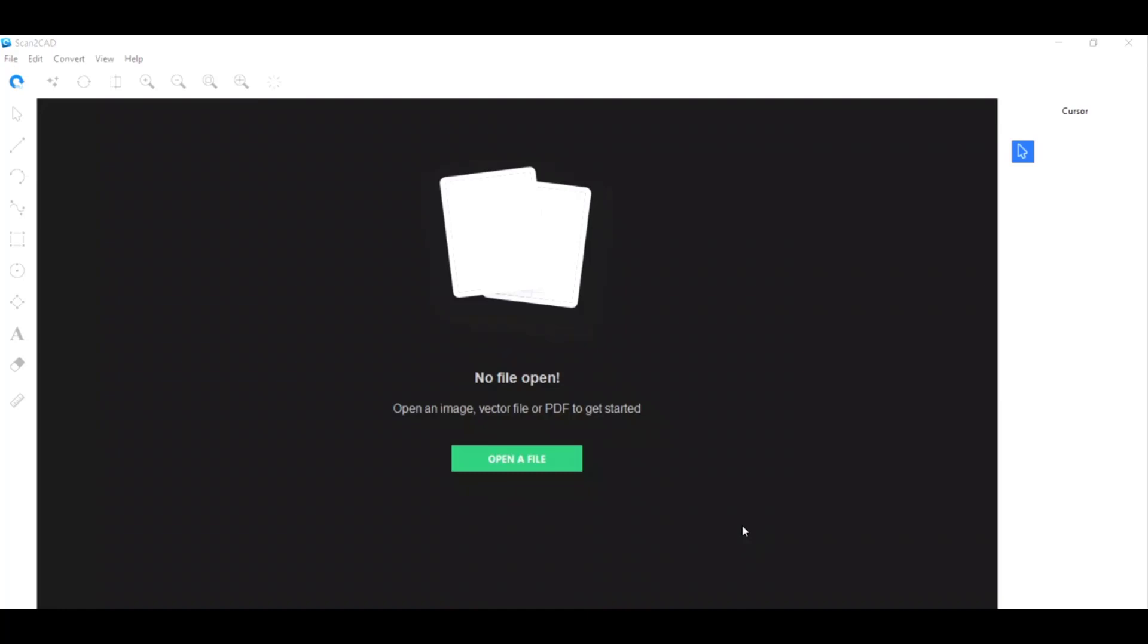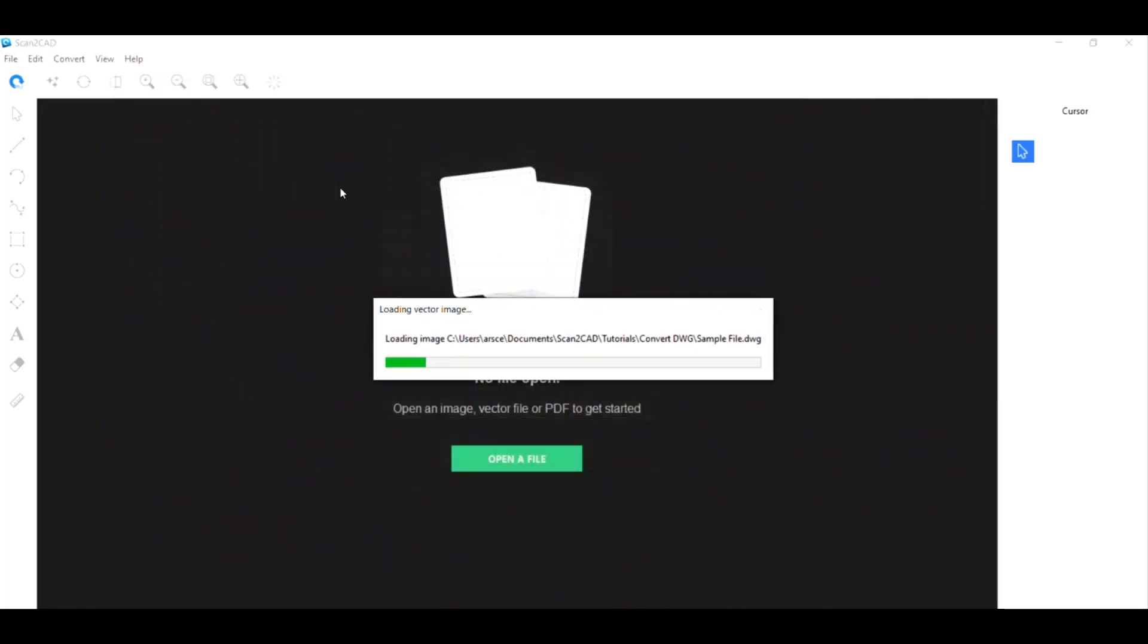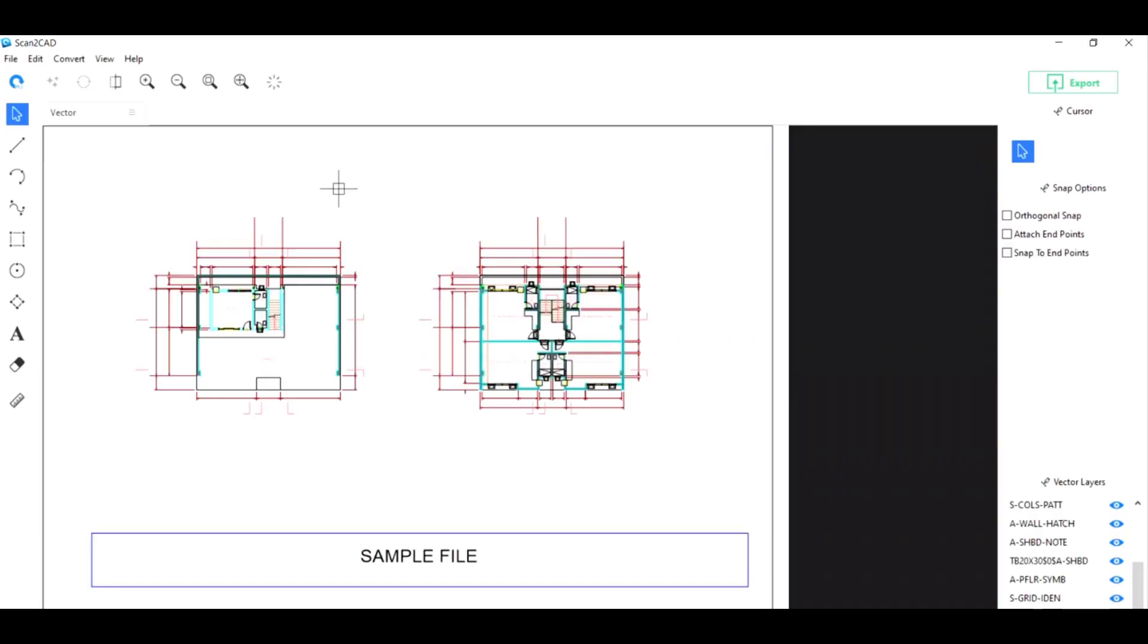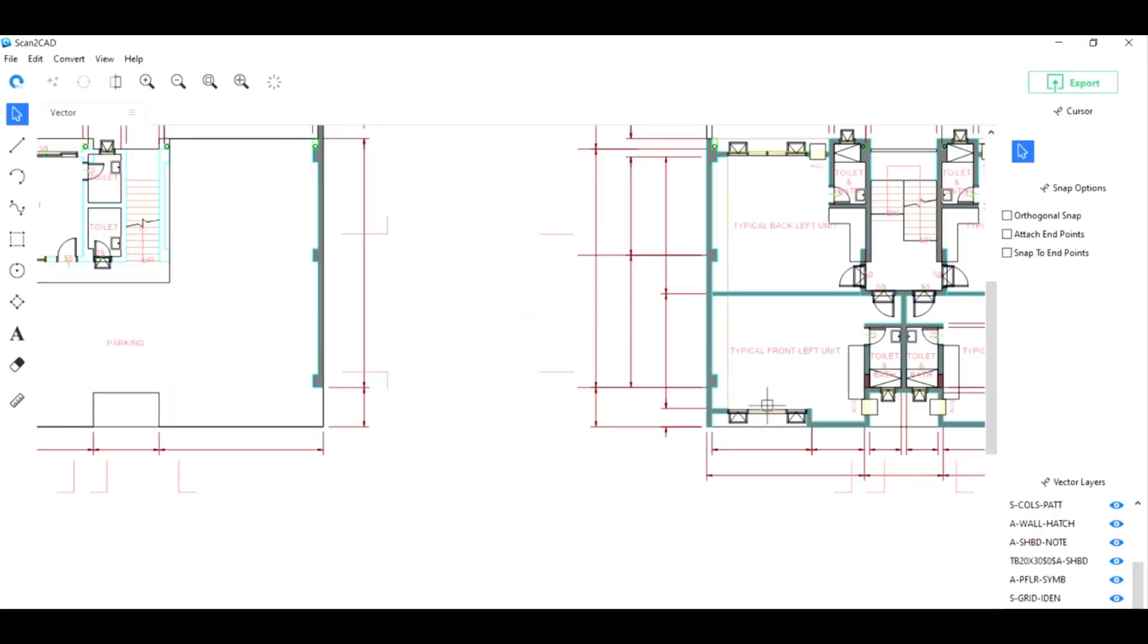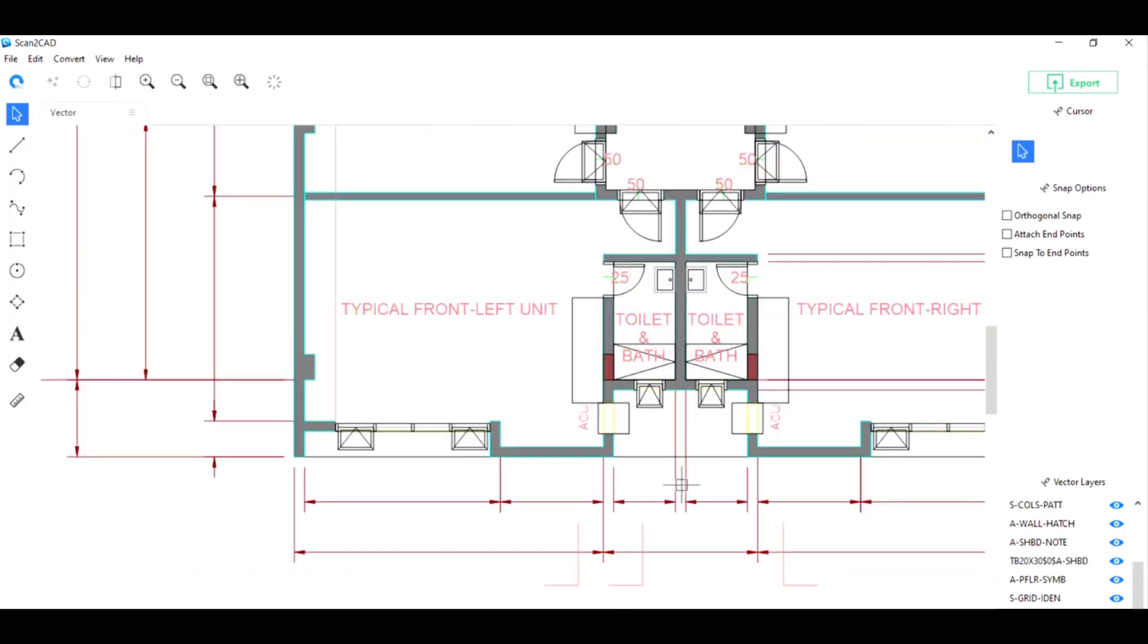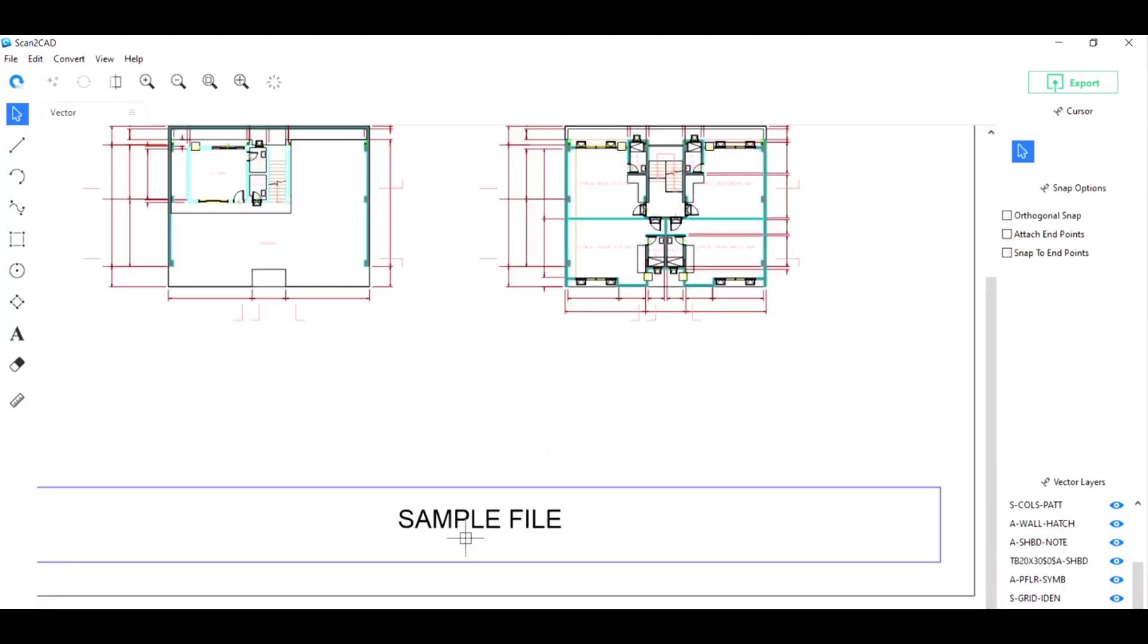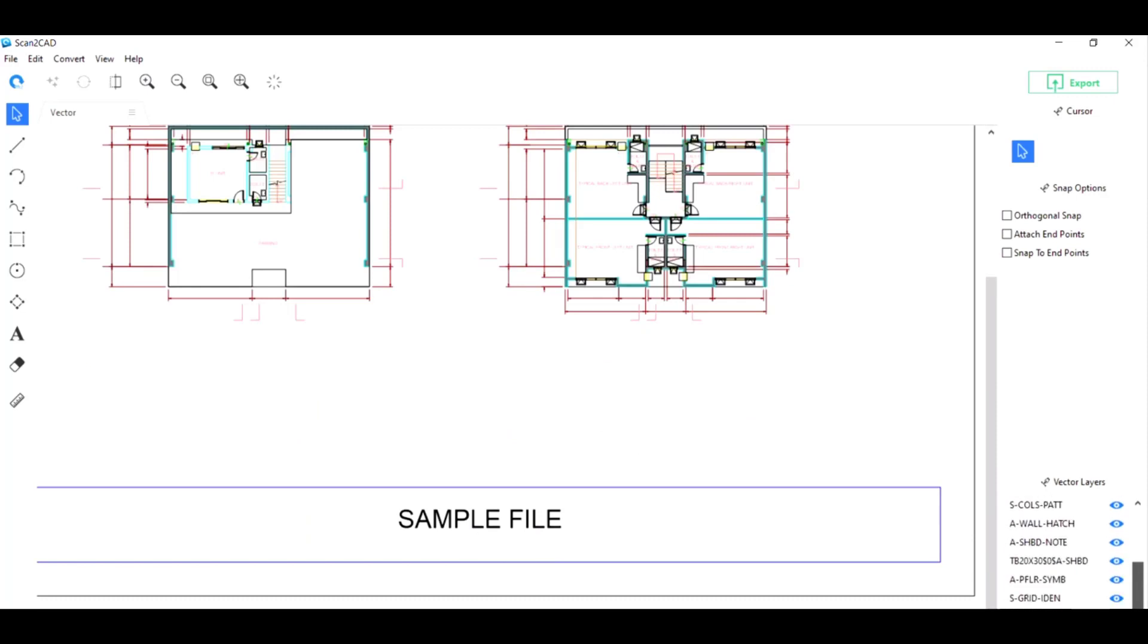So let's open up a DWG file here. As you can see, all of the attributes of the CAD lines have been retained, all the colors, all the line weights, even the layers of the DWG file are here, so no information will be lost.